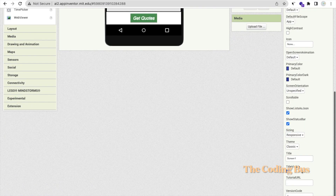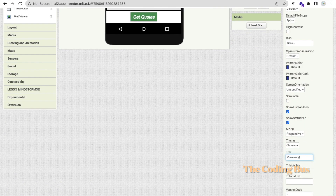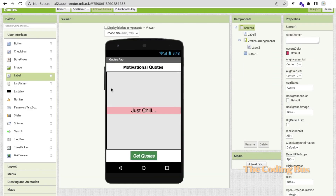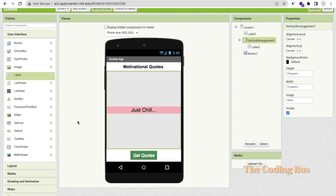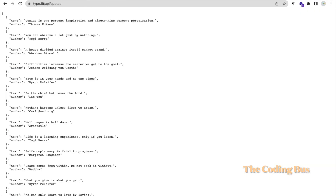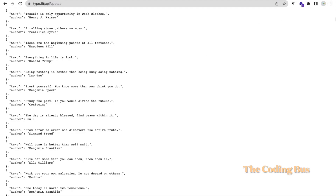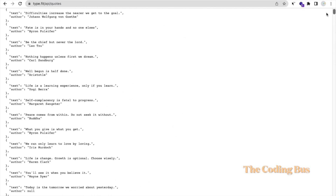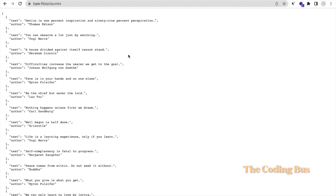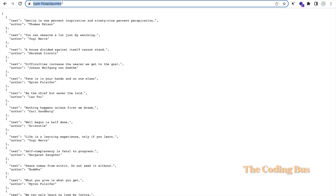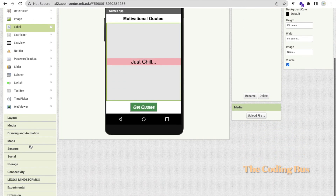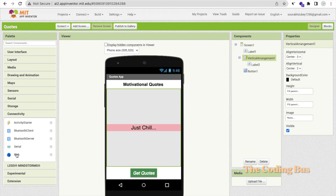We need to use a JSON API here. The link is type.fit/api/quotes — you'll find a lot of quotes there. We will randomly generate one quote from that list. Copy that link and go to MIT App Inventor. In the left panel under Connectivity, find the Web component and drag and drop it onto the screen.